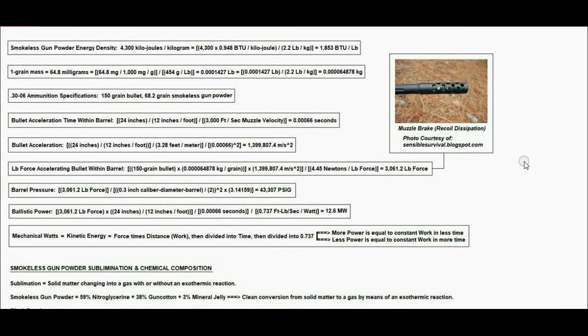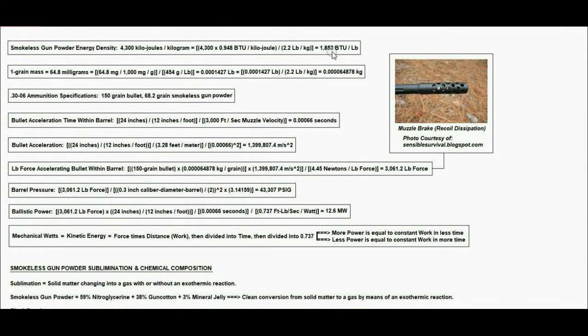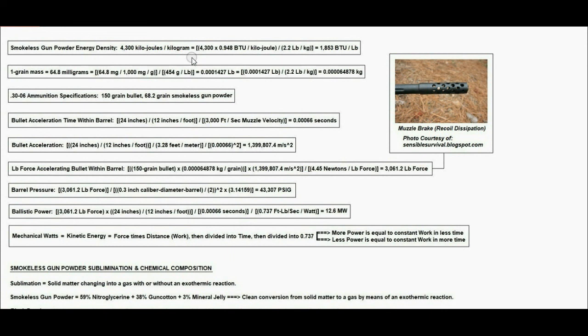The calculations which support the 1 to 56.02 gas expansion ratio for smokeless gunpowder are as follows. We have a smokeless gunpowder energy density of 1,853 BTUs per pound, calculated from 4,300 kilojoules per kilogram, with a flame front of approximately 25,000 feet per second. One grain mass is equal to 64.8 milligrams.